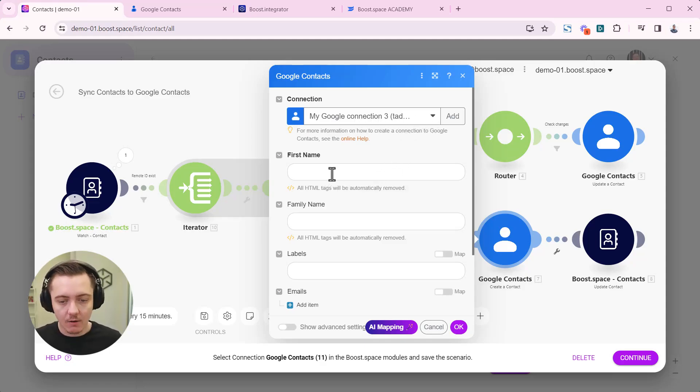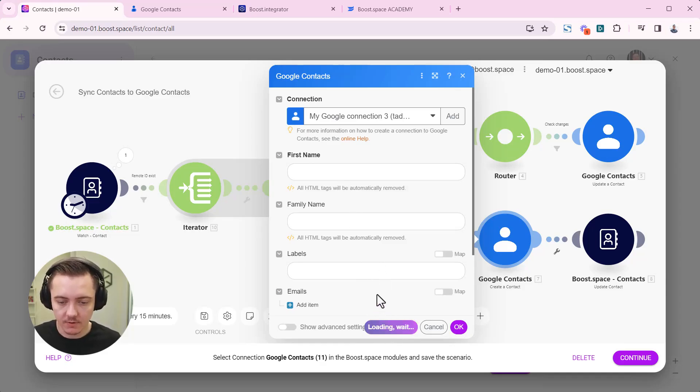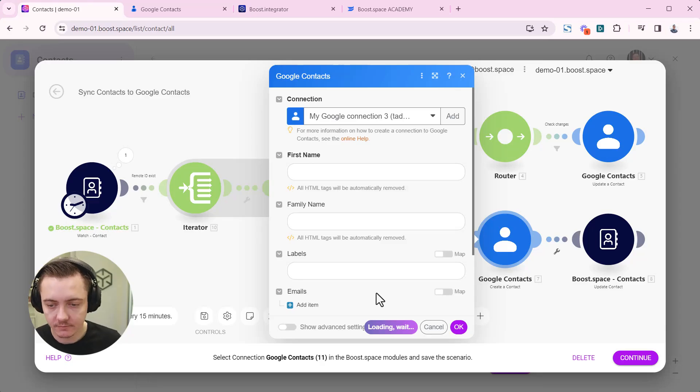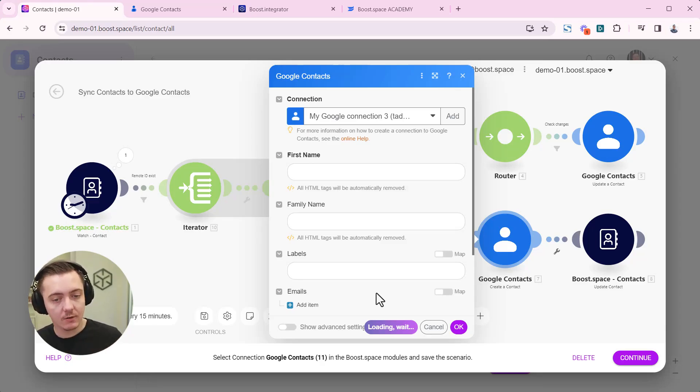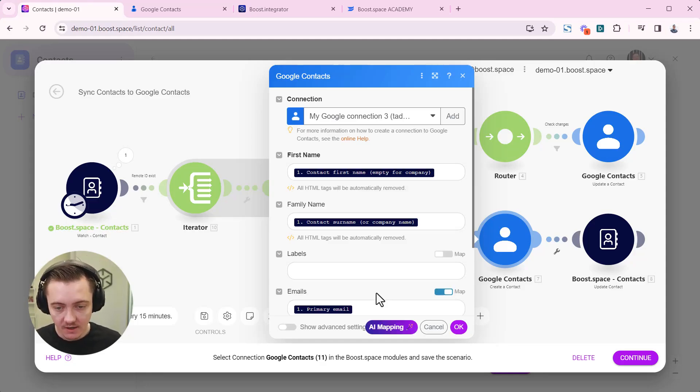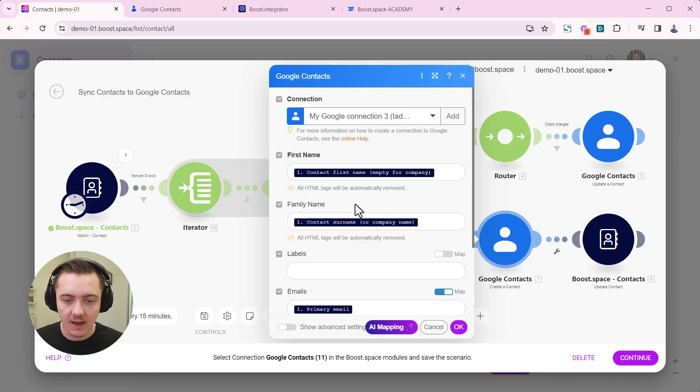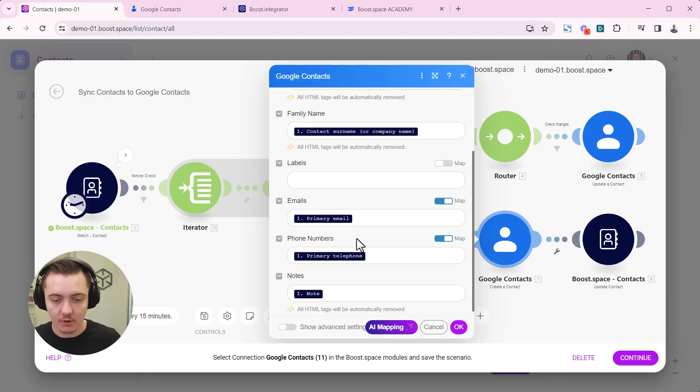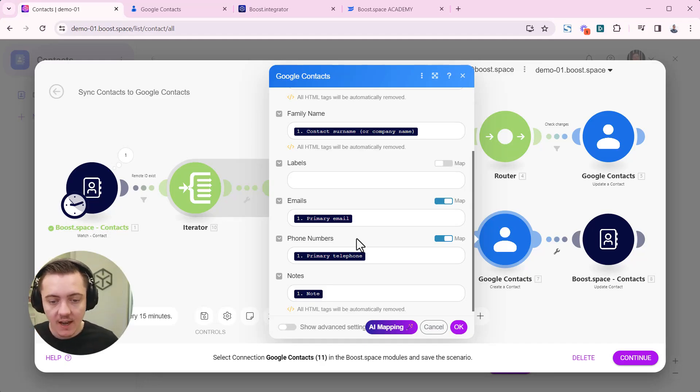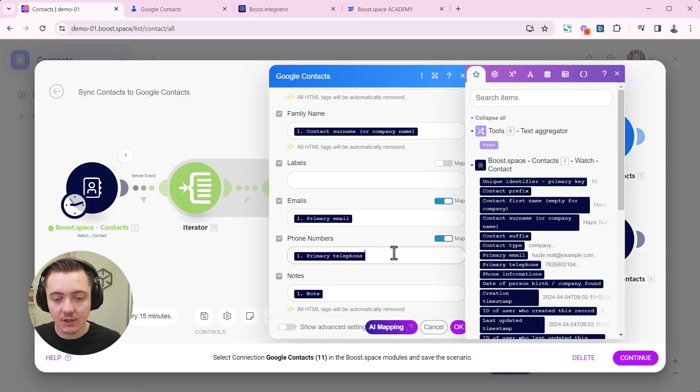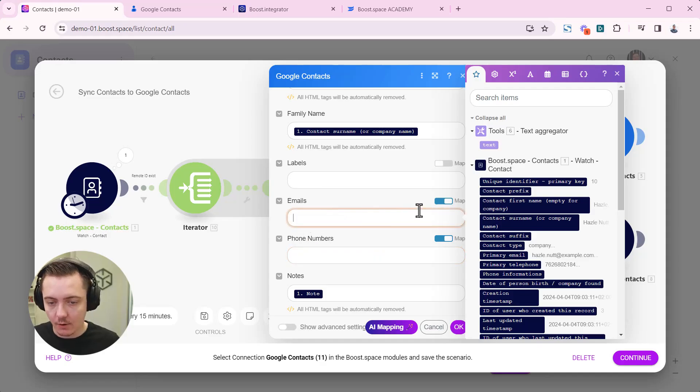Now we can use the AI mapping feature so map the fields. Let's do that. It will try to map the corresponding fields from the BootSpace to the Google contacts. It takes about 10 seconds. It's good to really check whether everything is correct. We are still working on accuracy, trying to improve the accuracy.